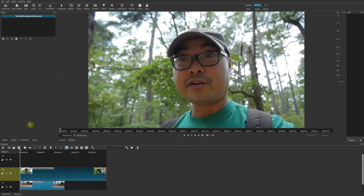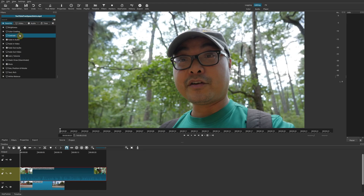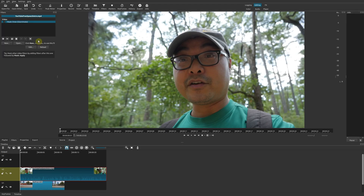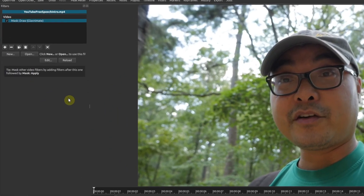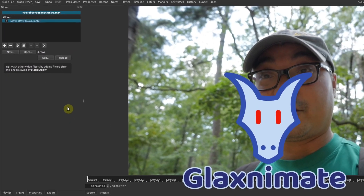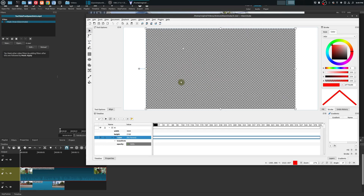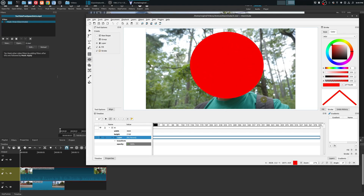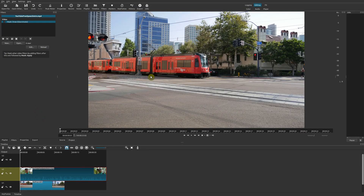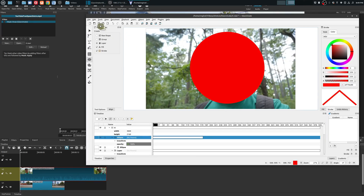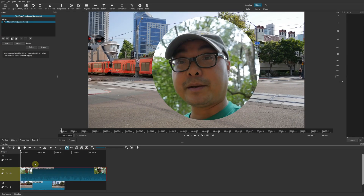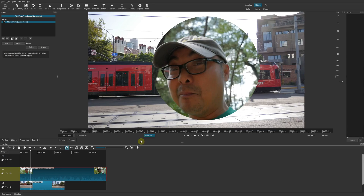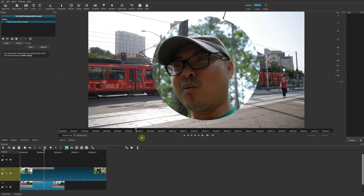The last thing I'll show is how to create a mask using Glaximate. You need two or more clips. Select the clip above, go to the Filters tab, click plus, type 'mask,' and choose 'Mask: Draw Glaximate.' Click New and Glaximate opens. Whatever you draw here creates a mask — for example, I added a circle shape over a face. Save it, go back to Shotcut, and there is your circle mask.